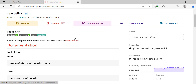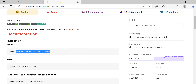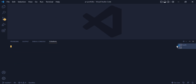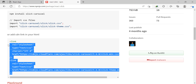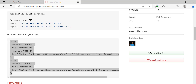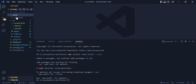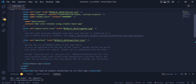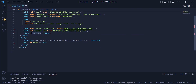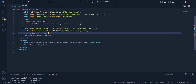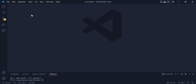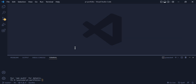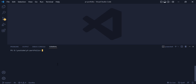I open the react-slick website and copy the install command to install the library in my application. Once done installing, I copy the CSS links and inside index.html, I remove the extra quotes, write a comment for my slider, and paste the links there. Then I start the app using npm start in the terminal.